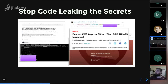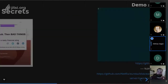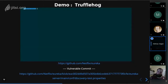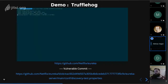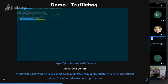Sometimes developers accidentally commit secrets as part of source code. To demonstrate how to stop this, I'm using TruffleHog to scan a public repo — I've cloned one of Netflix's repos that is available on the internet.